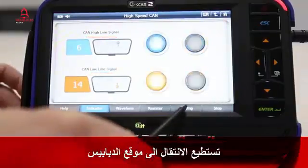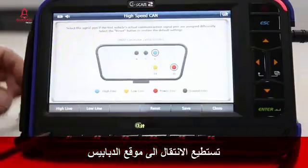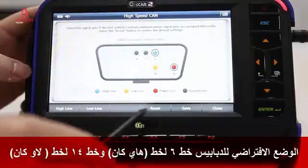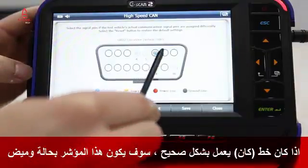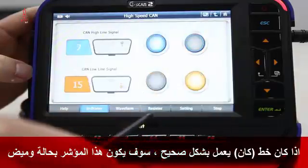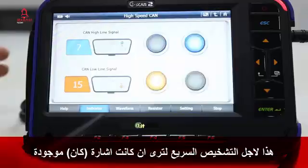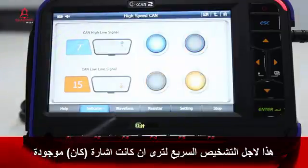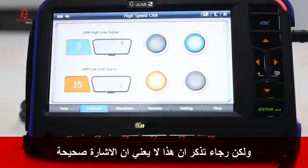You may switch the pin location in settings. The default setting for the high line is pin 6 and the low line is pin 14. If the CAN line is in properly working order, these indicators will blink. This is for a fast check to see if there is a CAN signal, but please keep in mind that it does not represent the correctness of the signals.